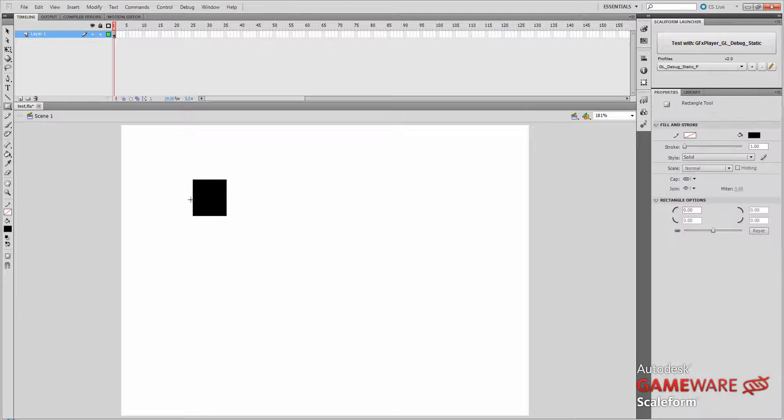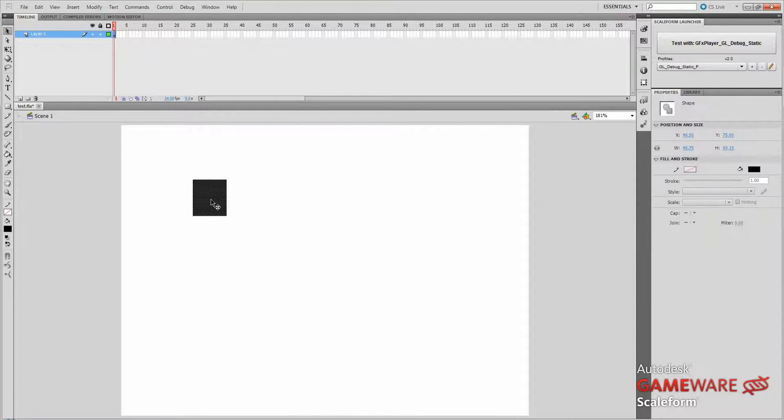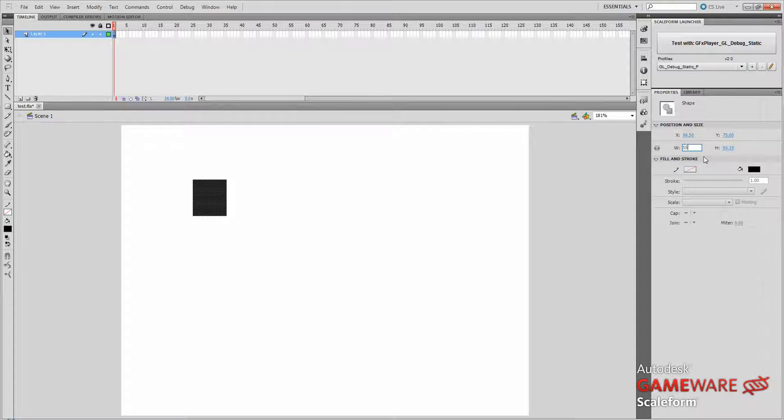And I'm going to size my square to fit the icons that I'm going to use. In this case, I'm going to go into the properties and change the width to 55 and the height to 63.